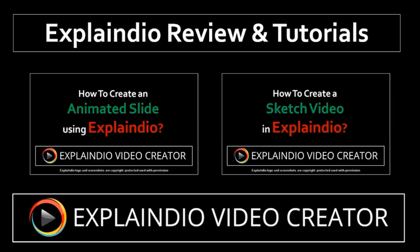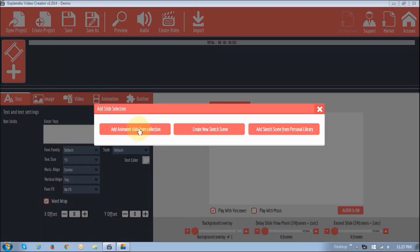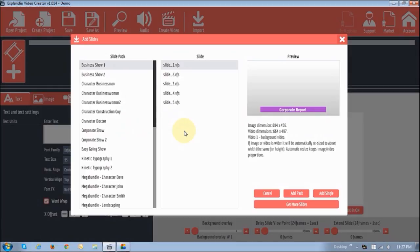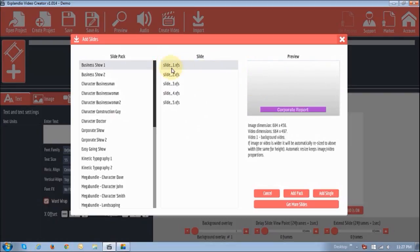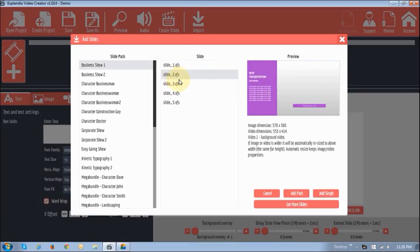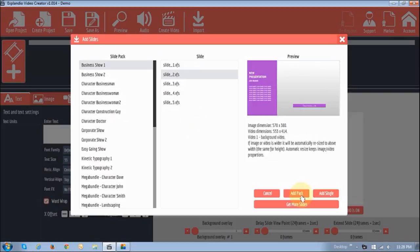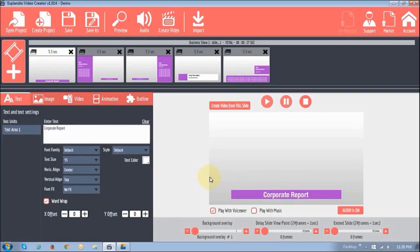Let's start off by adding animated slides. Click on this Add Animated Slide button. You will see this dialog box with three panels. The left side panel is where you will see all the slide packs. And in the middle panel right here is where you will see the slides in that slide pack. And in this section to your right is where you will see the preview. So you can either add a particular slide or the whole slide pack — you've got these two buttons right here: add pack and add single. Let's just add the whole pack by clicking this Add Pack button. And as you will see, all the slides will now appear right here in the timeline section.